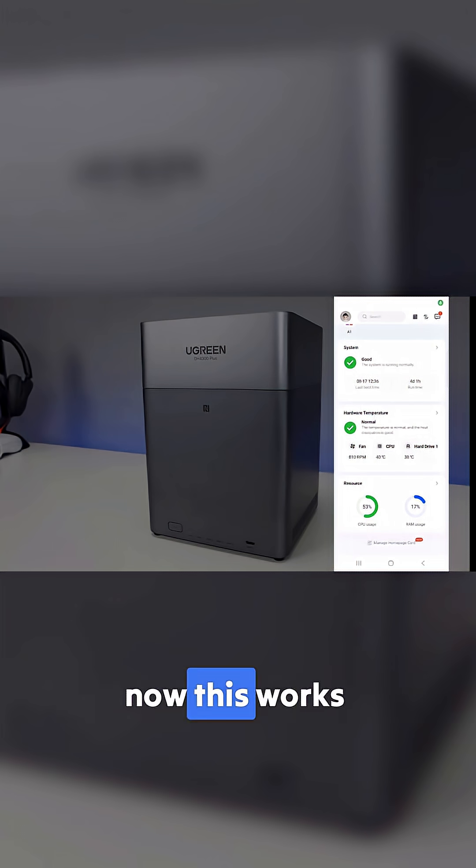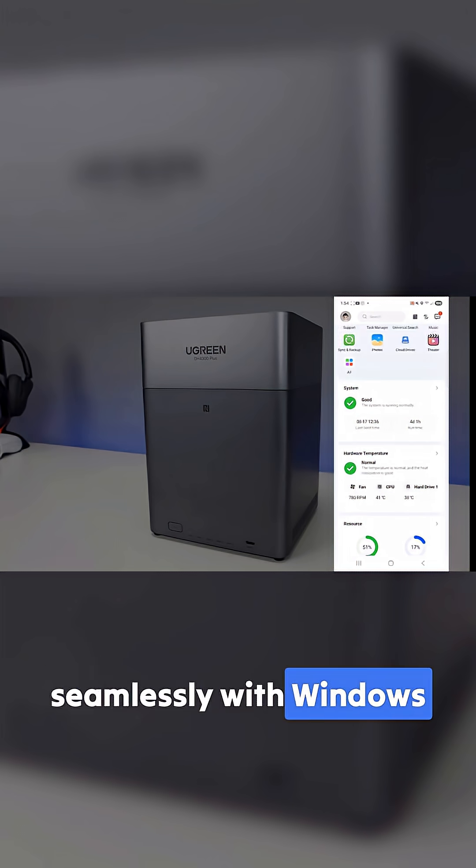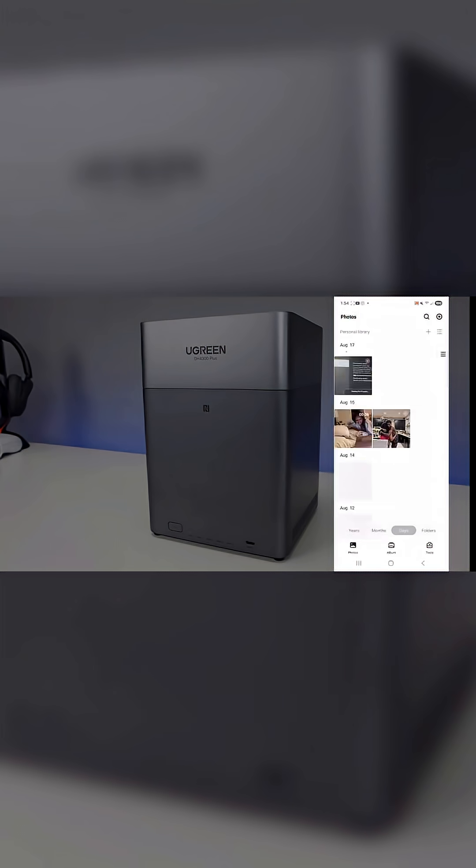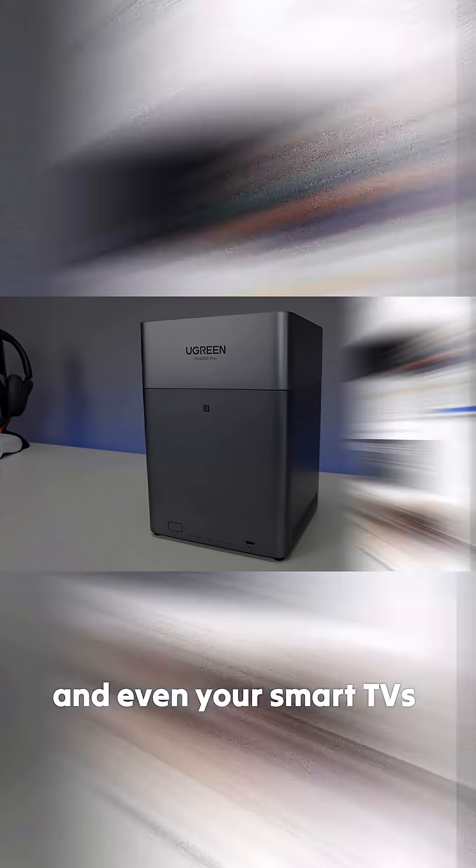The cross-platform file sharing is also crucial. Now this works seamlessly with Windows, your macOS, iOS, Android, web browser, and even your smart TVs.